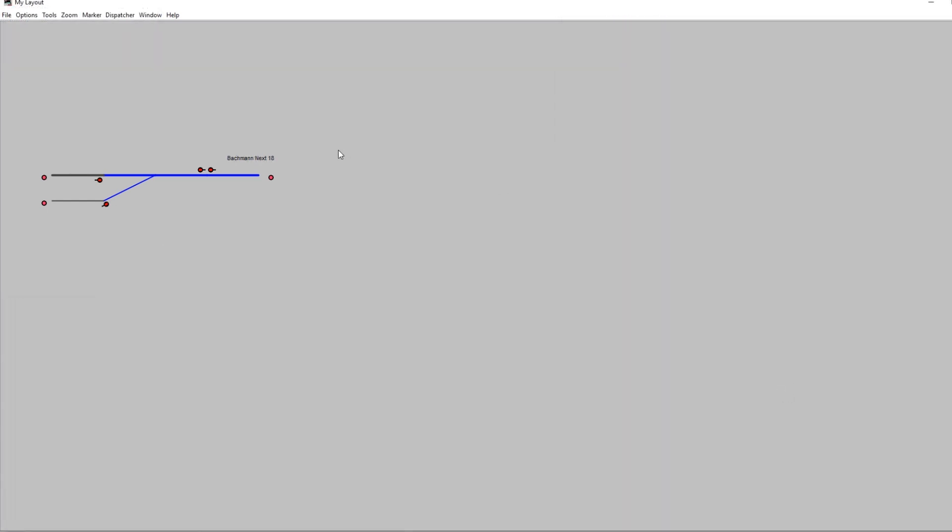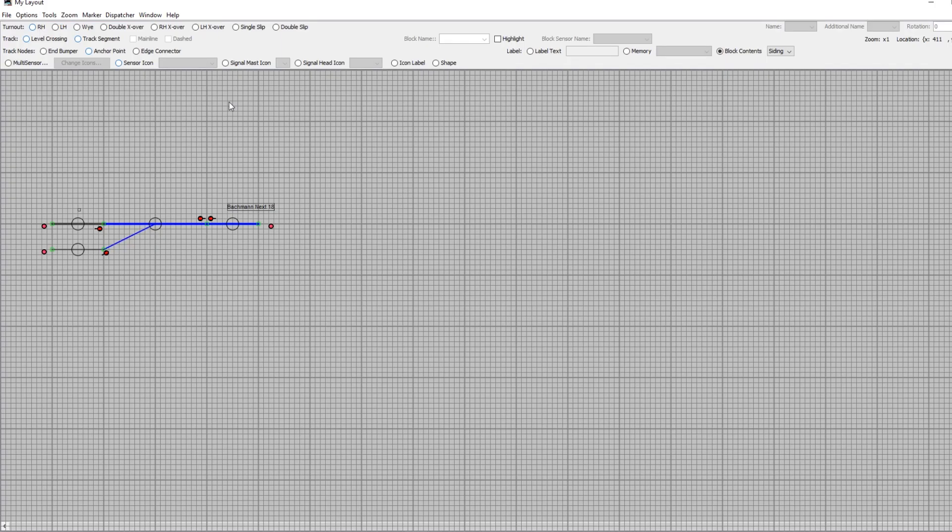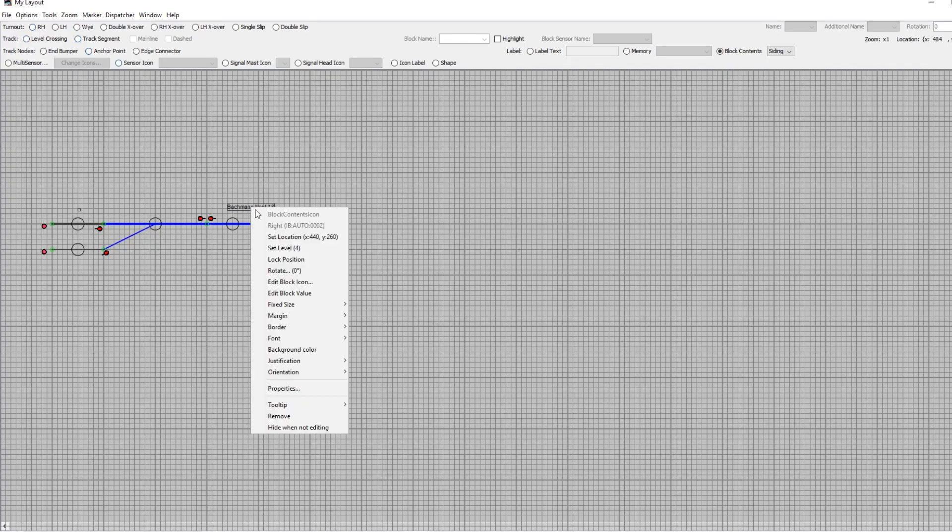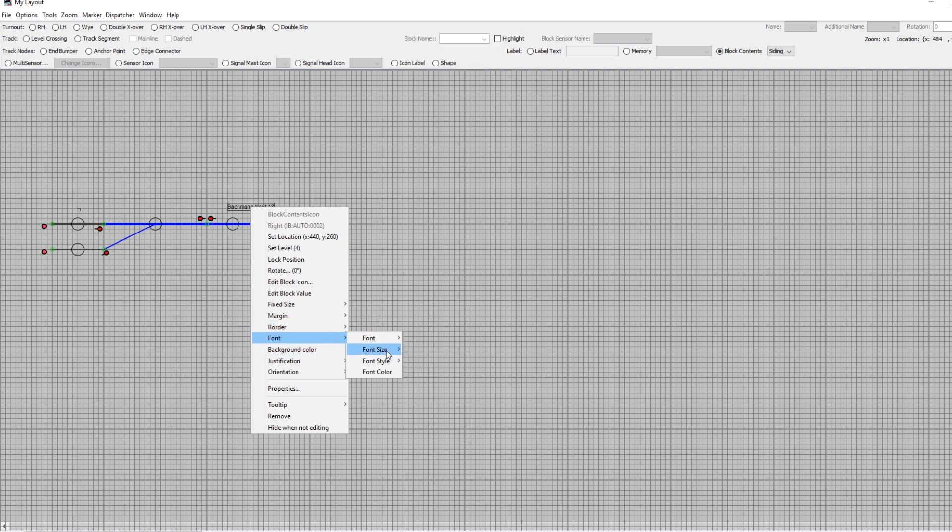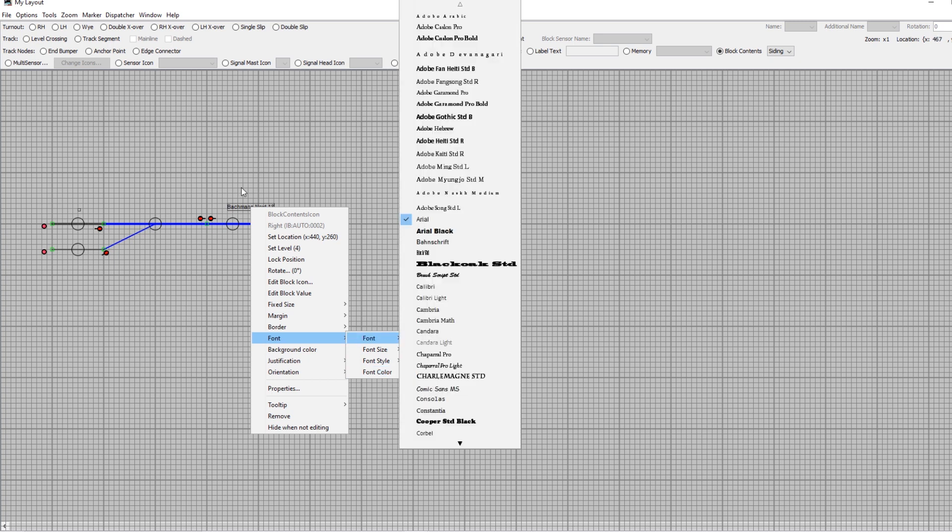I should also say it is possible to change the appearance of these. So if you go to edit mode and right-click on there, you can go to font, change the font, the font size, the font style, and the font color so you can make it look a bit more interesting.